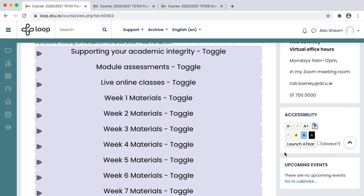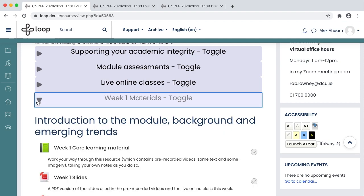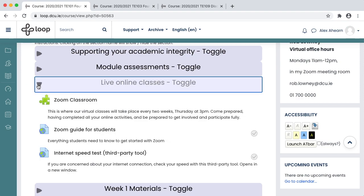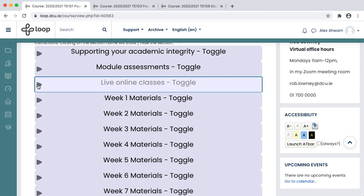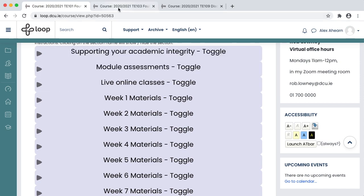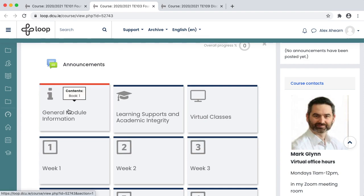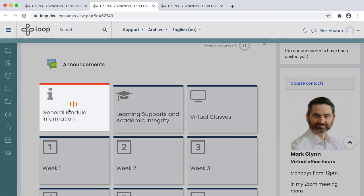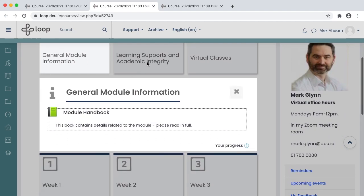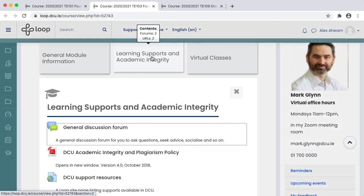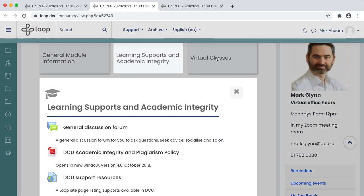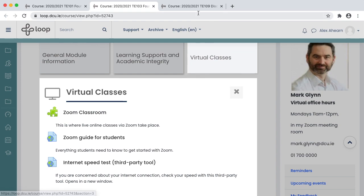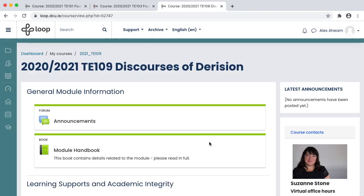Different lecturers teach different modules and they will all use Loop in a slightly different way. Some may have their Loop module laid out vertically with expandable and collapsible sections that contain different resources and activities. Other lecturers might use a different layout, such as organizing material into separate sections represented as tiles. Other lecturers might lay out their Loop courses as long vertical lists.